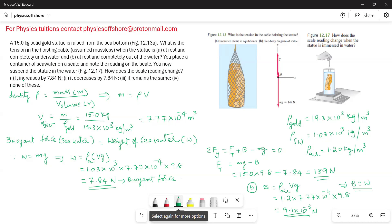The options are: (1) It increases by 7.84 newtons, (2) it decreases by 7.84 newtons, (3) it remains the same, or (4) none of these.